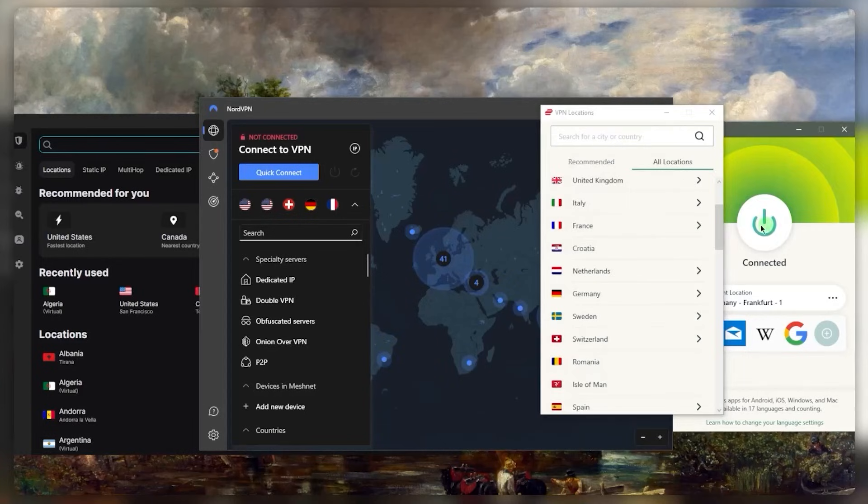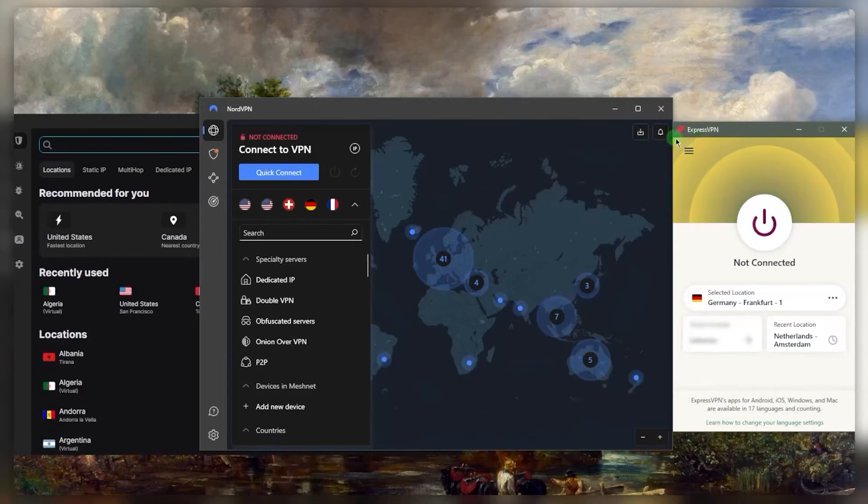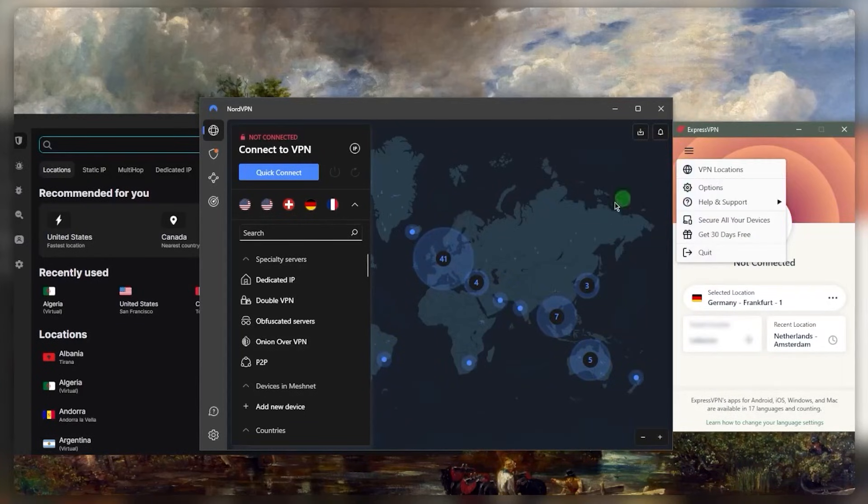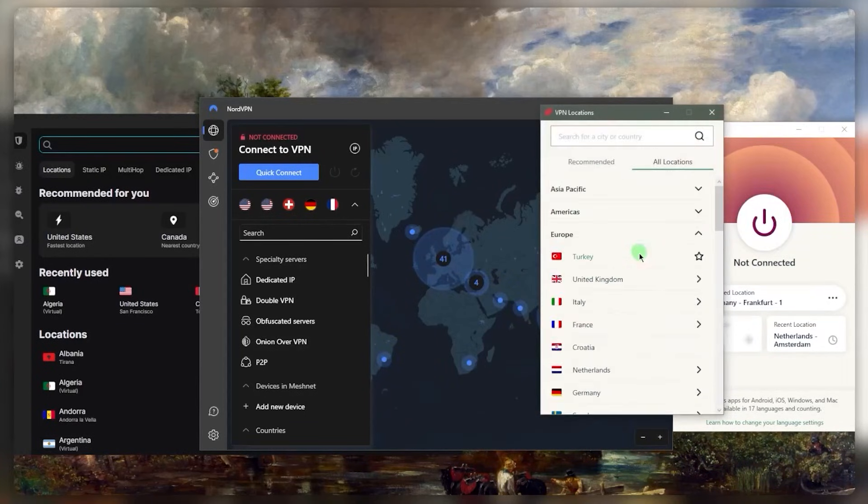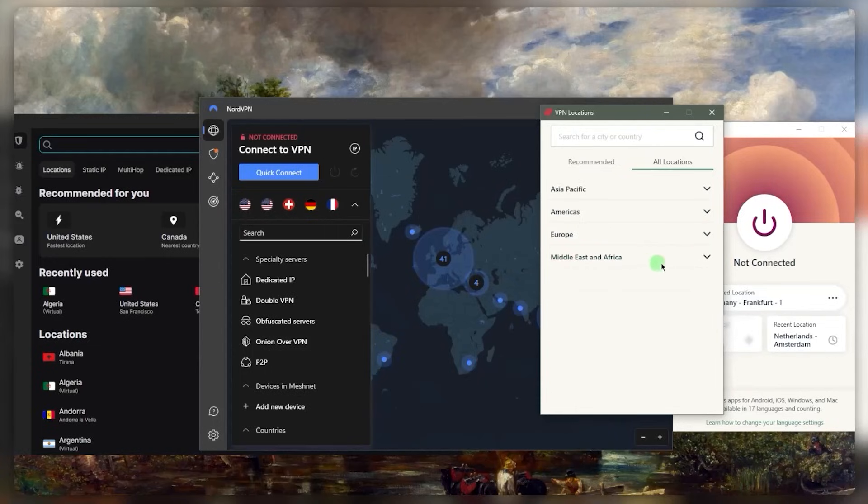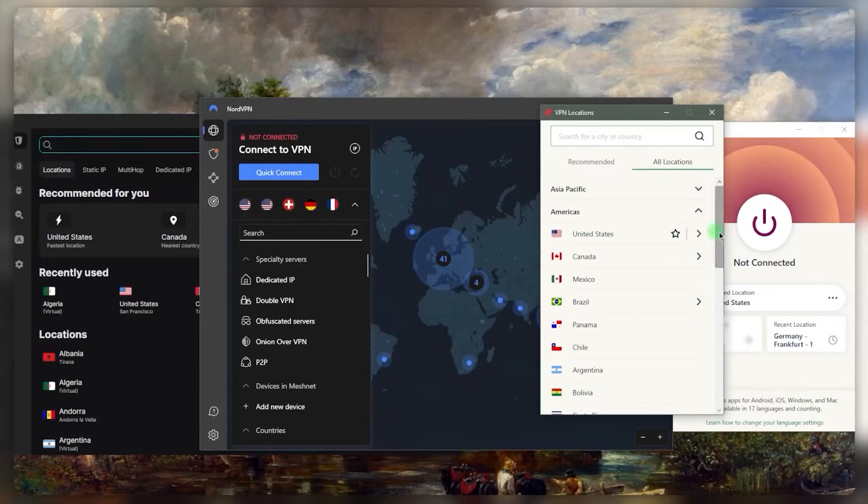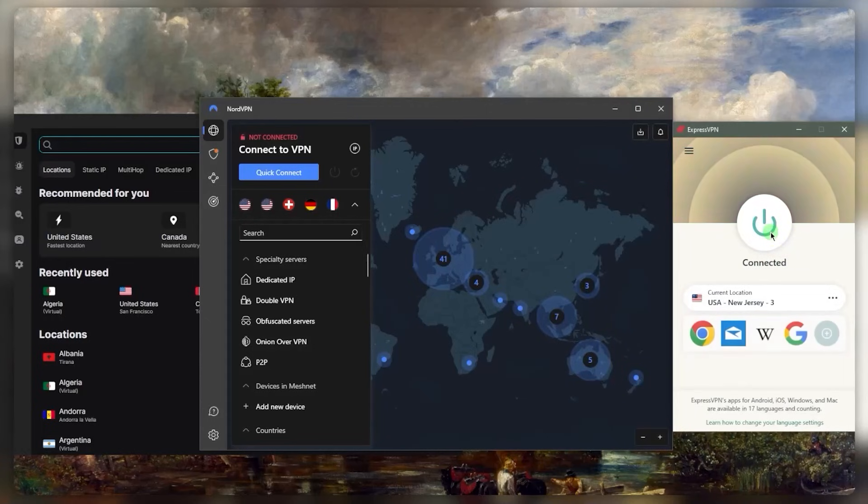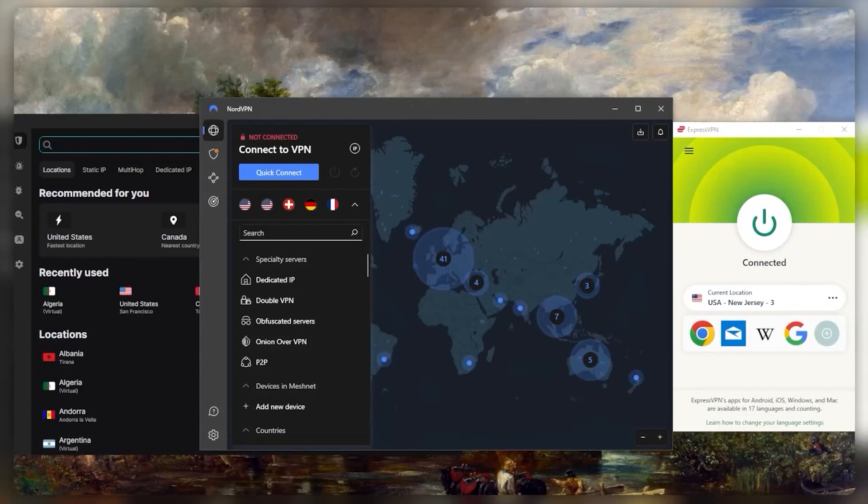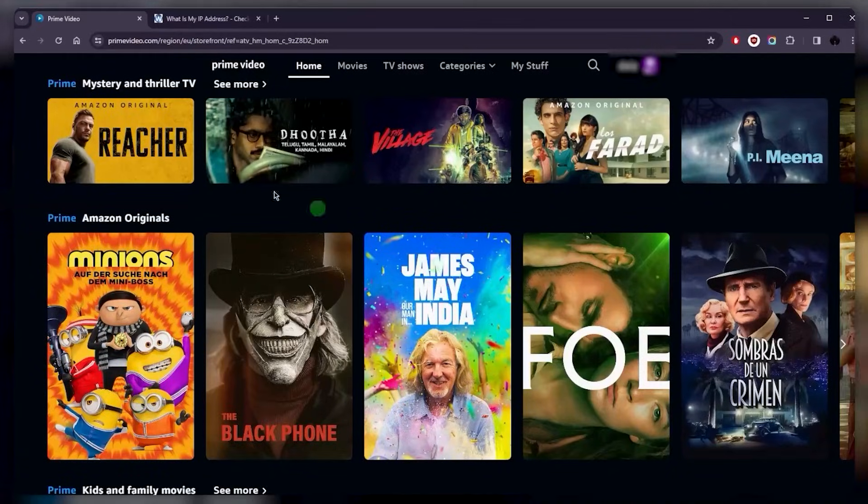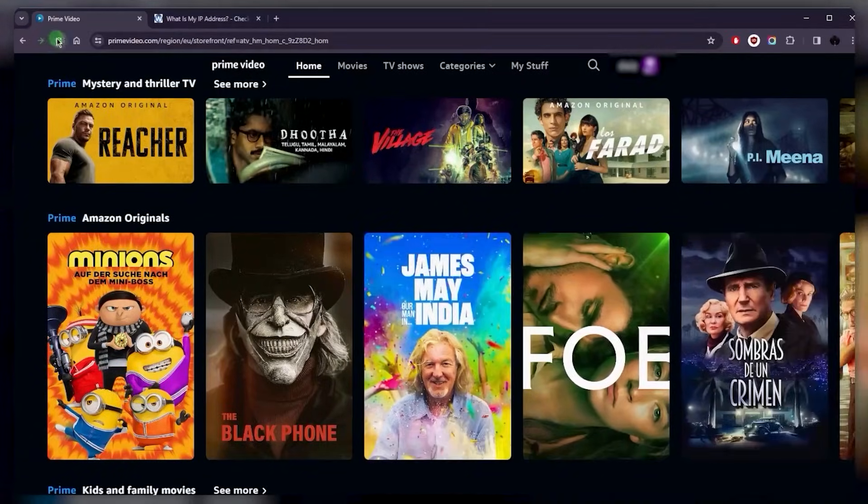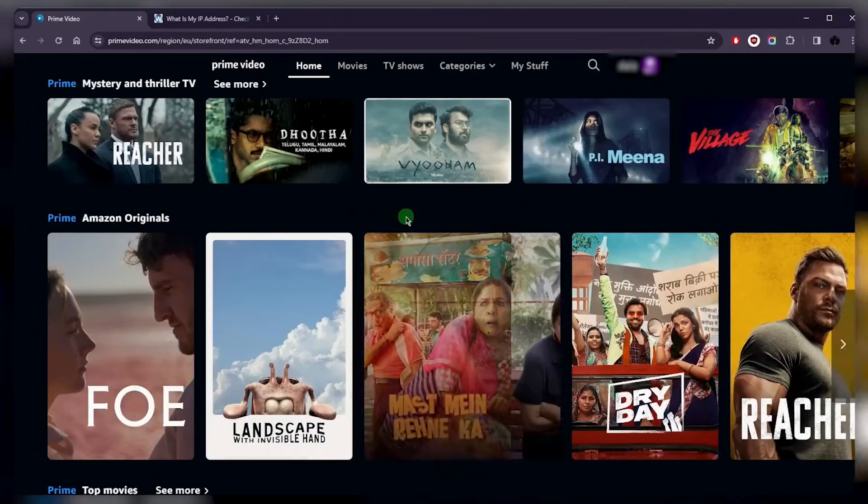Once you're in, just go ahead and connect to the correct location. In this case, let's just assume that you're going for the American library. Maybe you're not in the States and you're trying to catch up with some local shows. You can just connect to the US server, and once you're connected to the VPN you can go back to Prime, give it a refresh, and it will change.